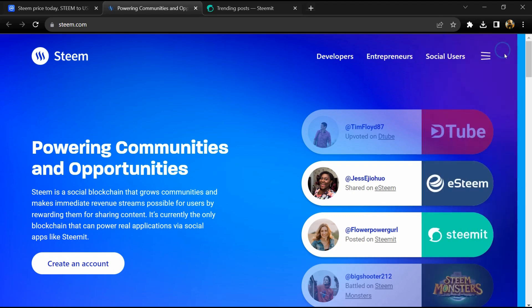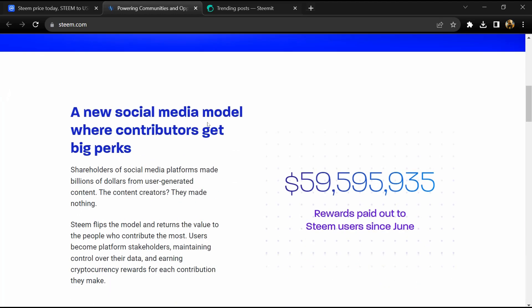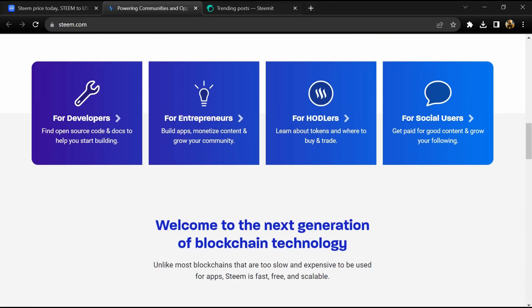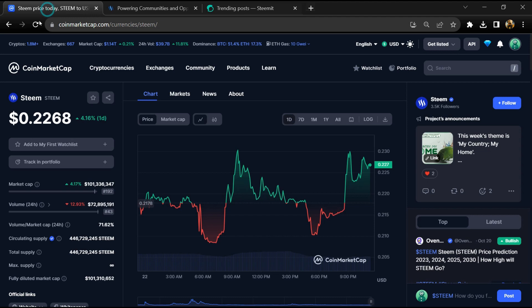The network ensures fair treatment of contributors by running a reward structure that reflects each user's contributions. Esteem token's institutional rating is 2.9.